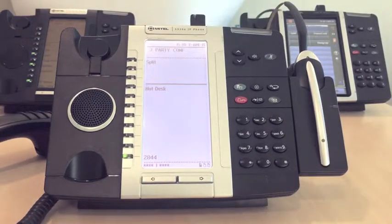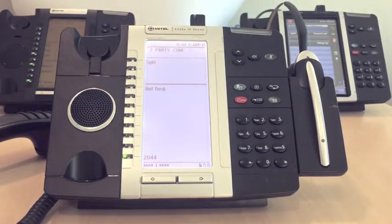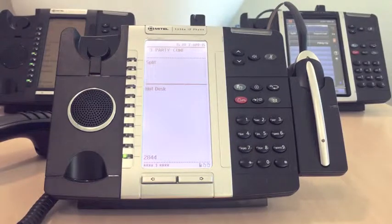To bring in additional parties, repeat the steps for each number added. You have up to eight parties, including yourself.